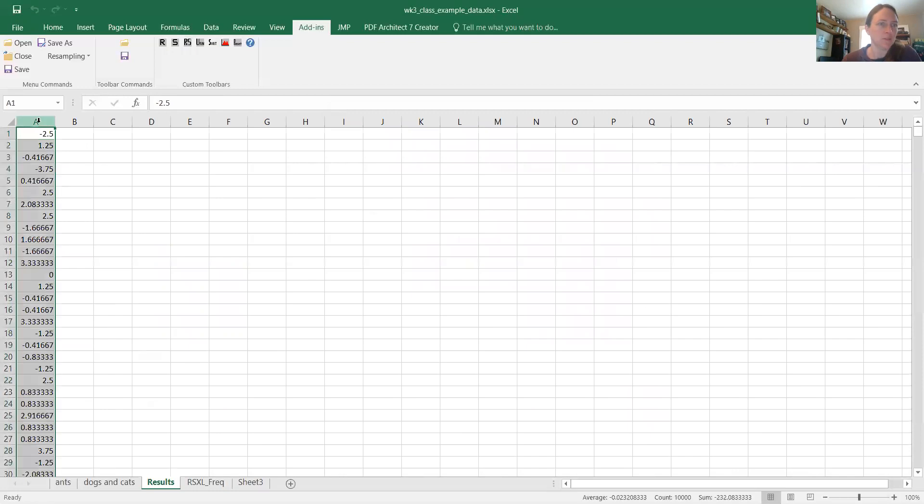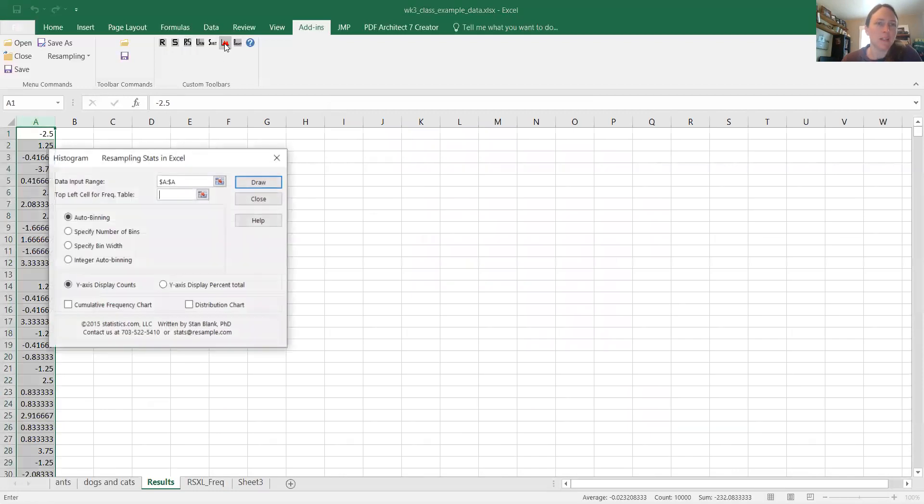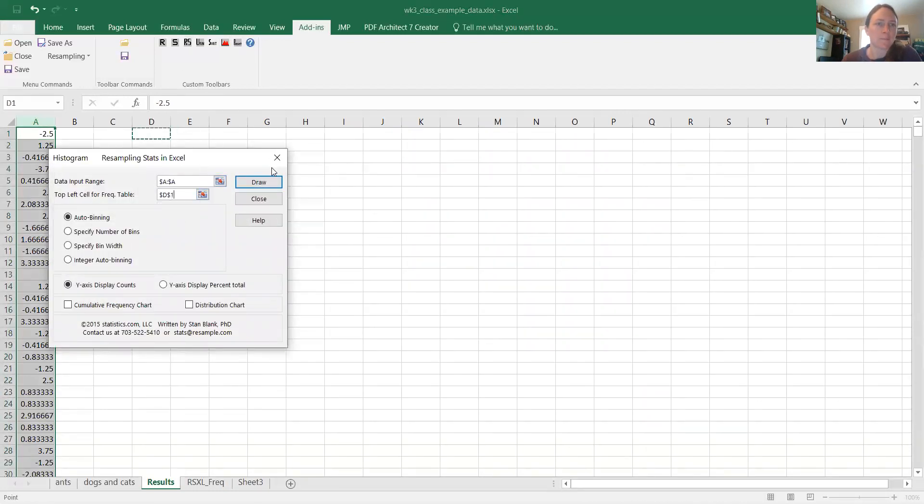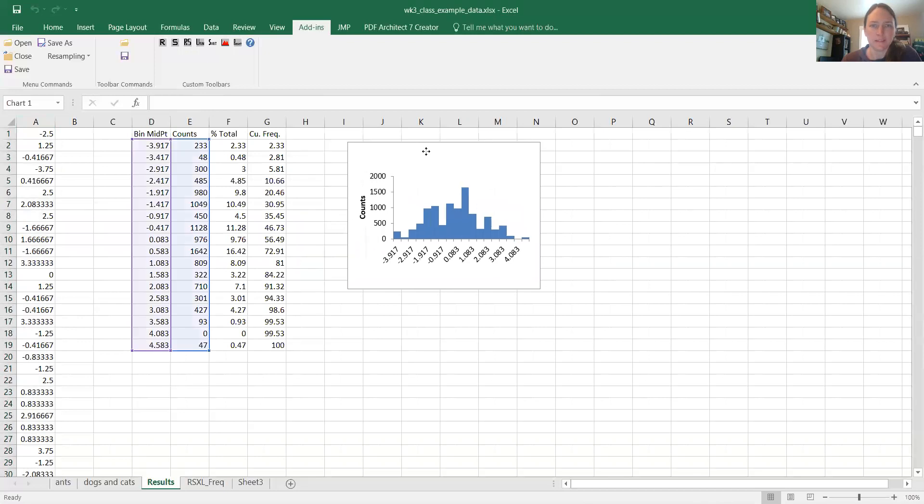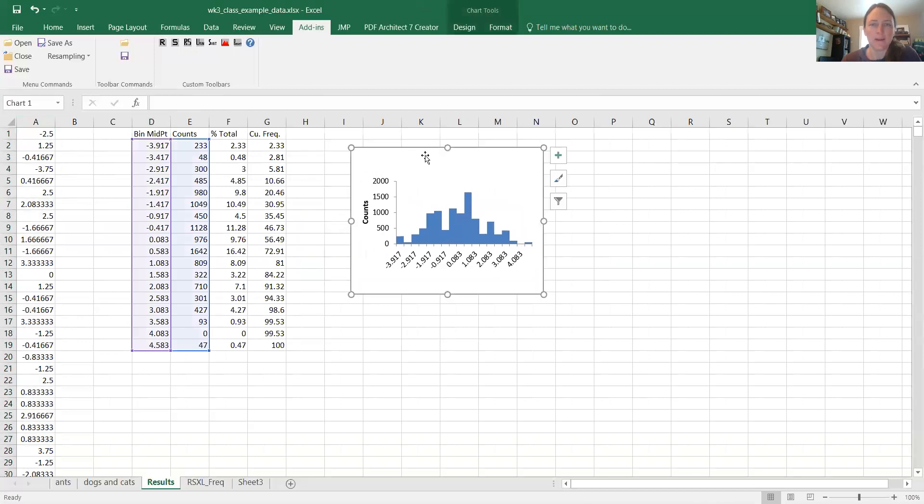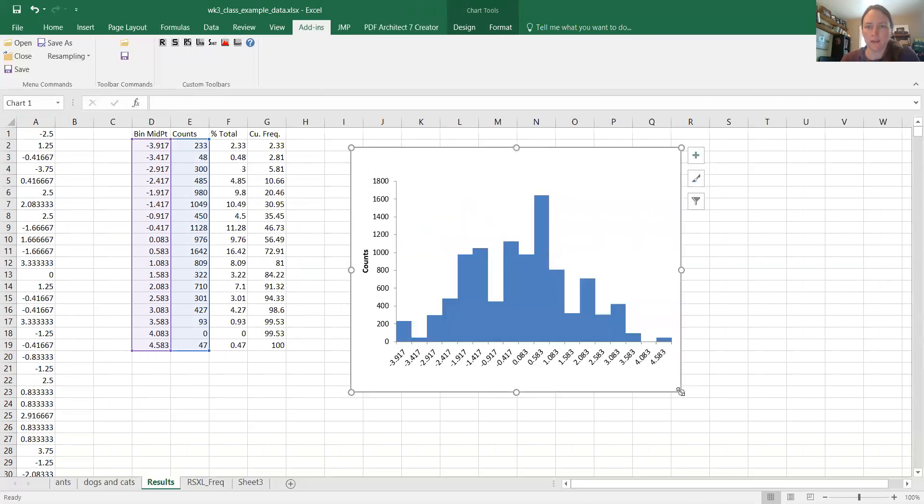So here are the results and we can create a histogram. It takes a second, but look at this. Now we have a histogram. These are all possible random differences, right? Okay, so we can make it a little bigger. We can see this.